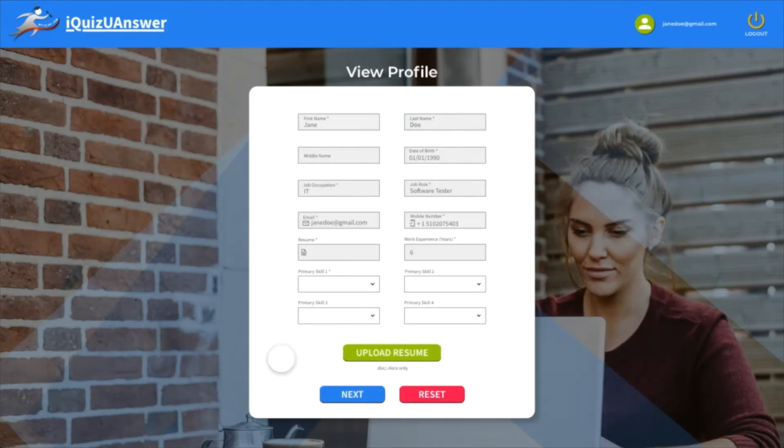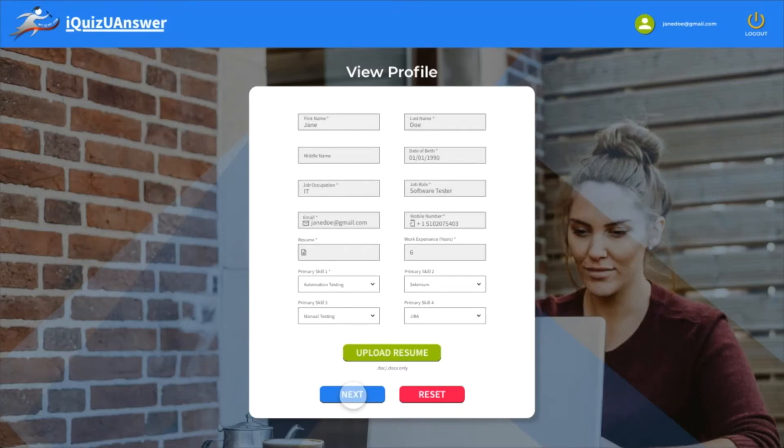Key in the number of years of experience and select the primary skills. Primary skill one is a mandatory field. You will be asked questions based on the primary skills you select.